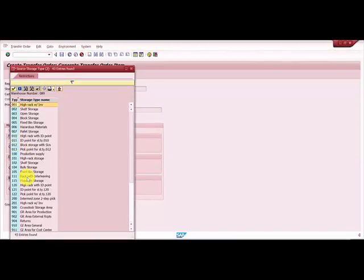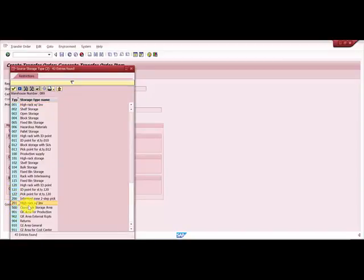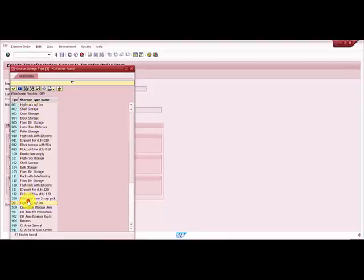High rack with inventory, here you can see high rack with inventory and here you can see high rack with inventory. I intentionally did not change the description so that we can cross verify, so it is existing here.